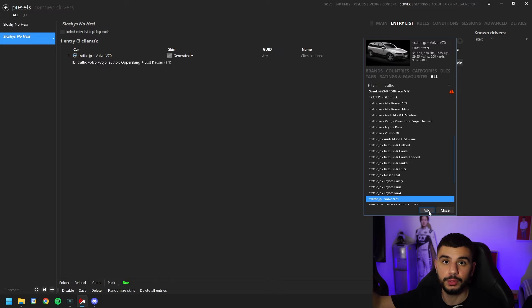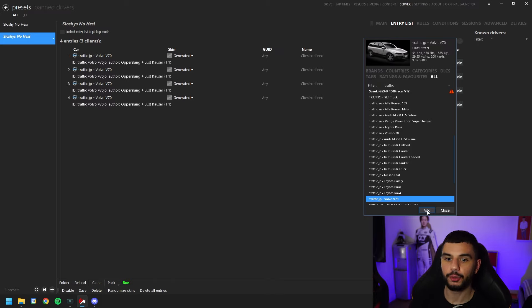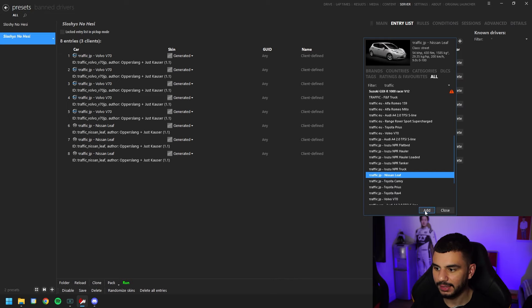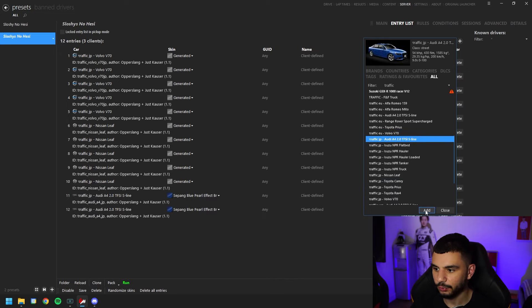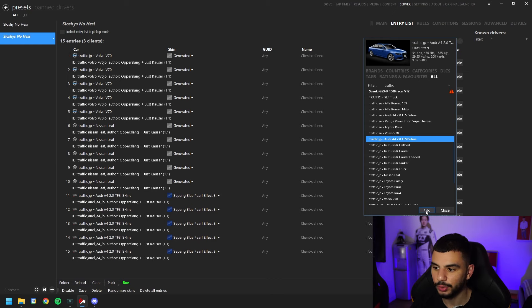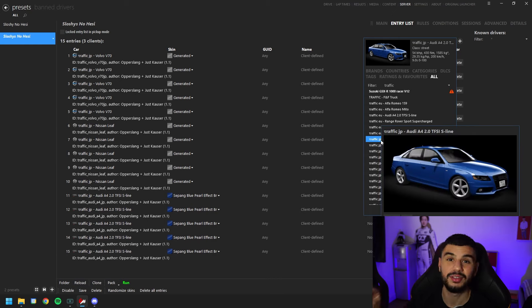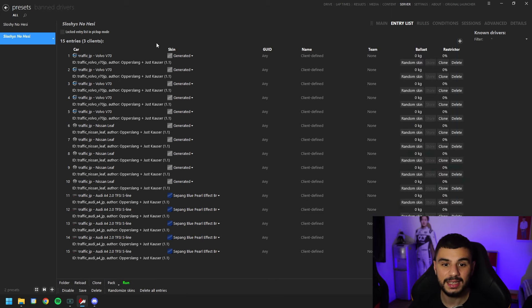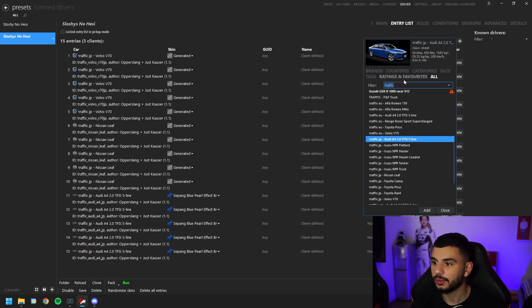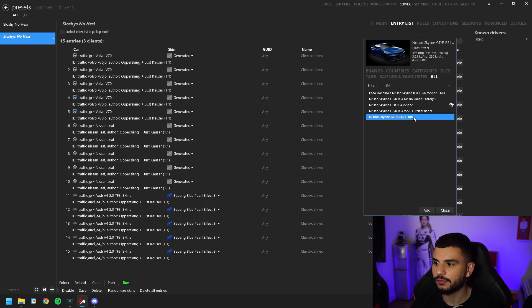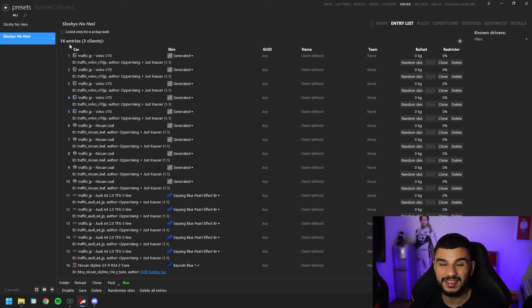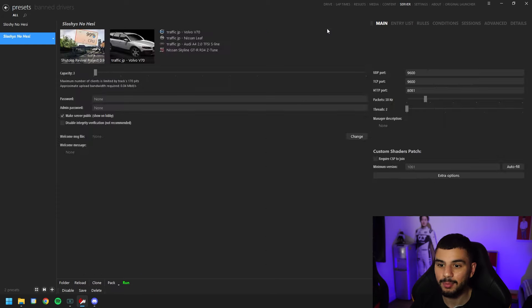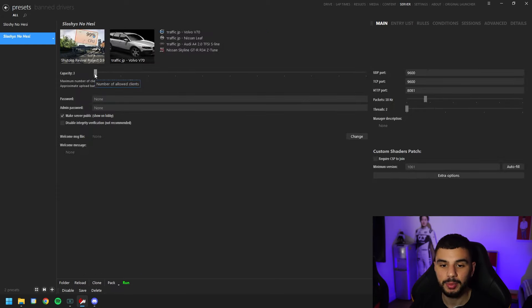To make the server more dense, we're going to add more than one traffic car. We're going to add five Volvo V70s, five Nissan Leafs, and five Audi A4s — I'm clicking the traffic JP ones to keep the feel right. That gives us 15 AI car entries. For the car I get to drive, we're going to add my favorite: the R34 Z Tune. Now we have 16 total entries, but it shows three clients.